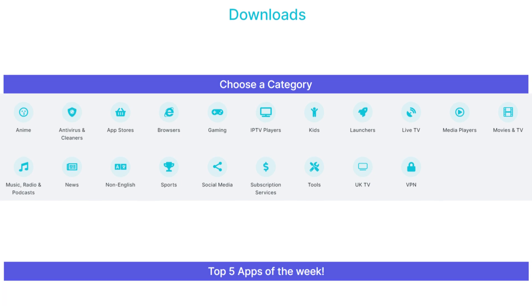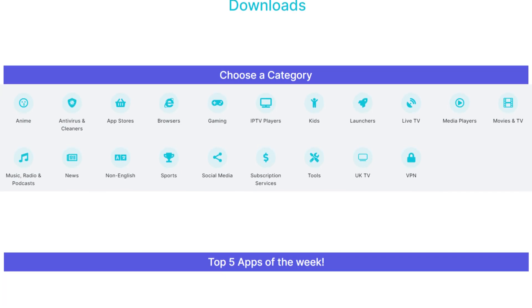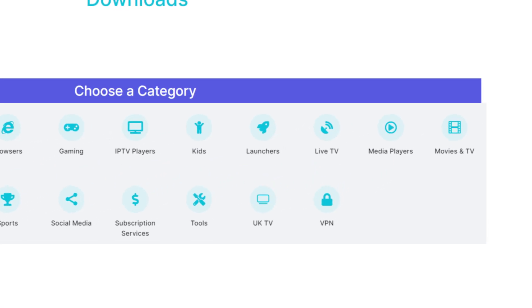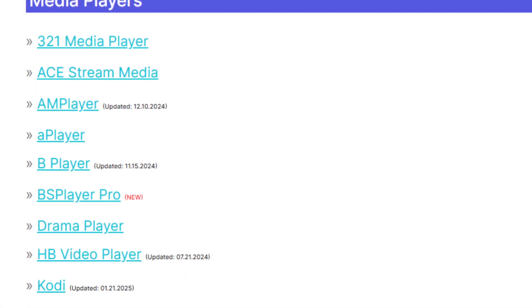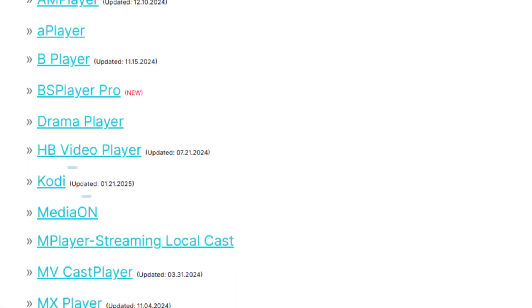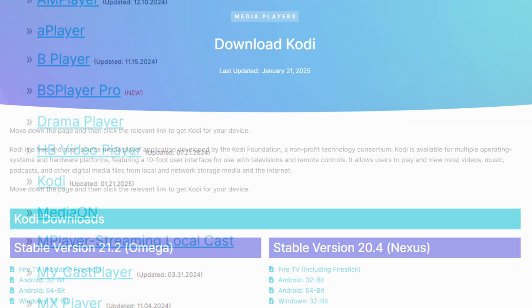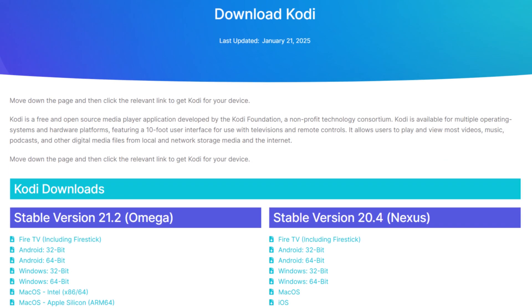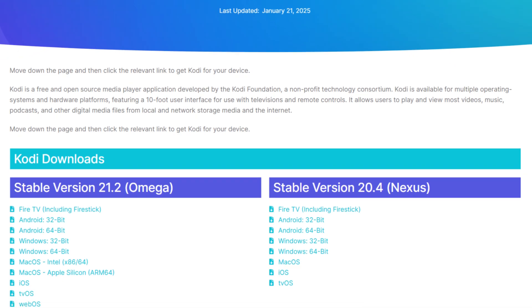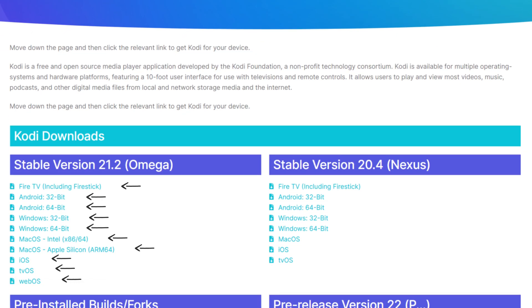Next, tap down the screen to view a list of categories. Select the Media Players category, then scroll down the list until you find Kodi and select it. On the next screen, tap down to the Kodi Downloads section and select the correct download link for your device.